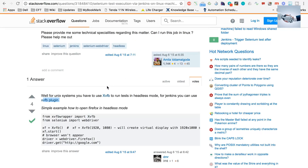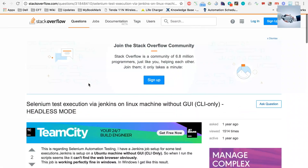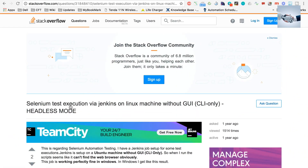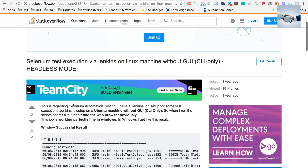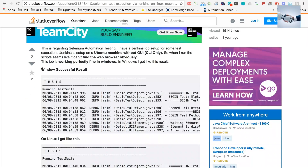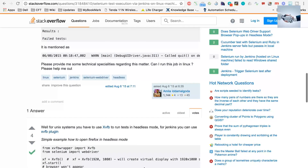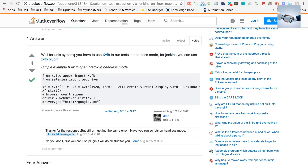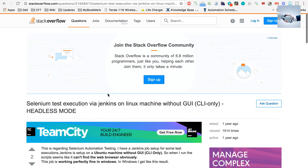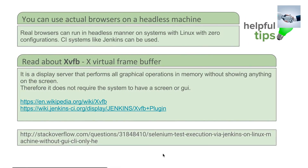There is also a Stack Overflow page where somebody asked: 'Selenium test execution via Jenkins on Linux machine without GUI — CLI only, headless mode.' This person's Selenium test was successful on Windows but gave errors on Linux. In the responses, people mentioned using XVFB and the XVFB plugin in Jenkins to run it — worth reading.